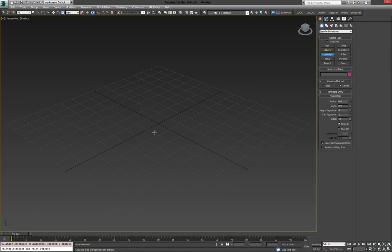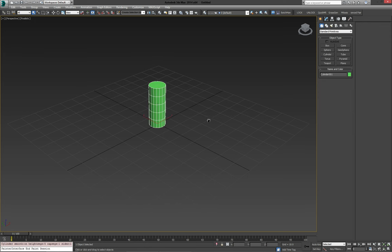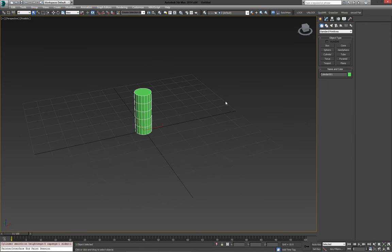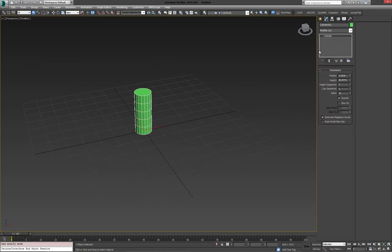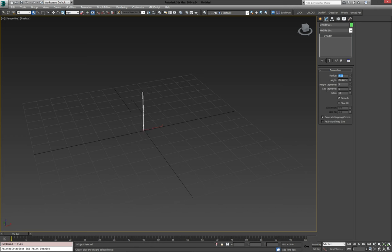And I have my units set to centimeters here, so I'm doing this in kind of a real-world scale. I've done this a couple times before, so I kind of know which values I'm going to input. So the radius is about 0.15, so about 1.5 millimeters.